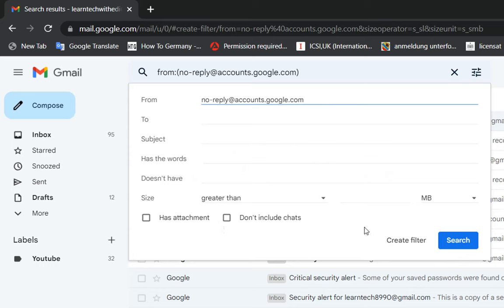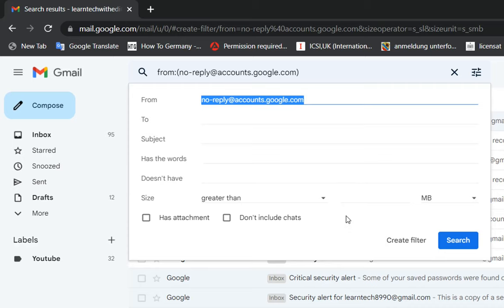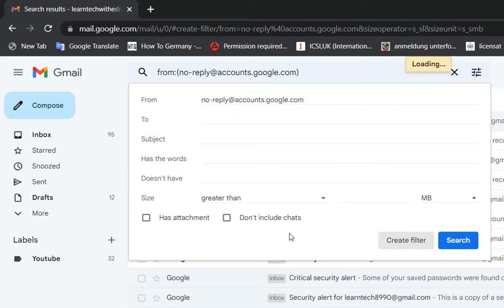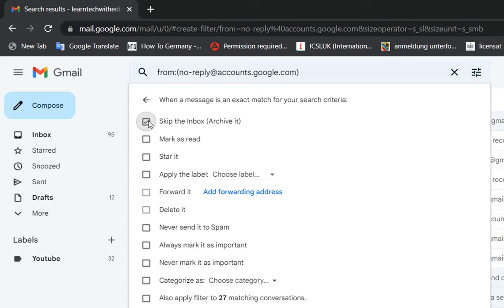You just keep them blank because in my case everything that I will receive from this email address I will categorize to a specific folder. So I'll click over create filter and now I'll click over skip the inbox archive it.